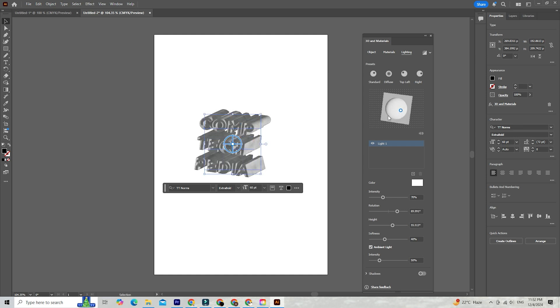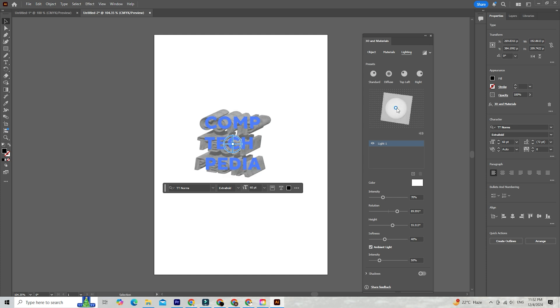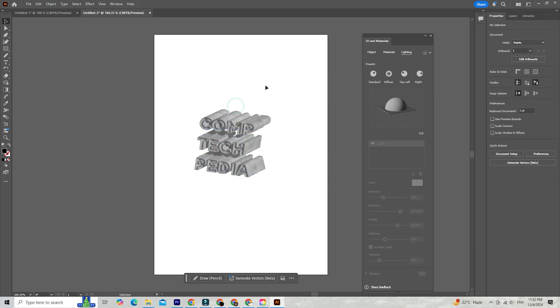And the best part? Everything updates in real time, so you see the results instantly as you adjust, keeping you engaged and excited about your design.